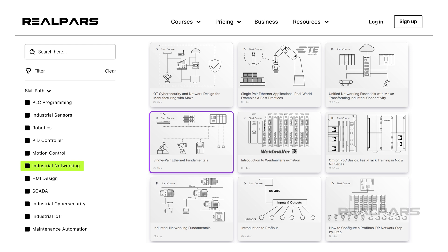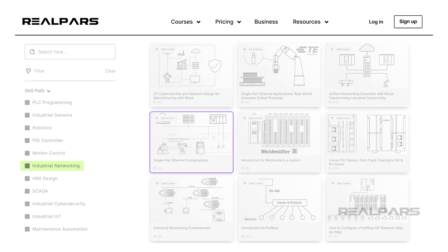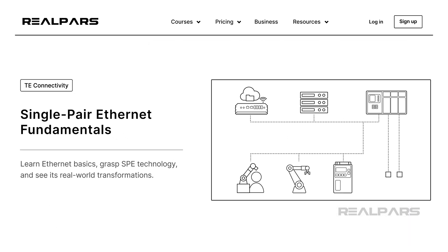Your door to upskilling is just a few clicks away. For example, in the course Single-Pair Ethernet Fundamentals, you will learn the basics of this new technology, along with some practical examples. You can find the link to this course in the video description.